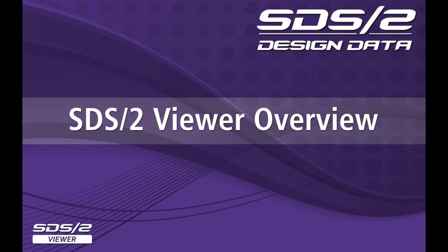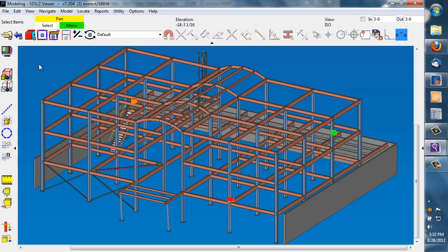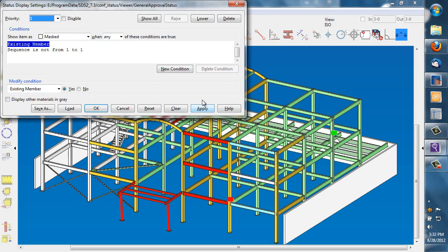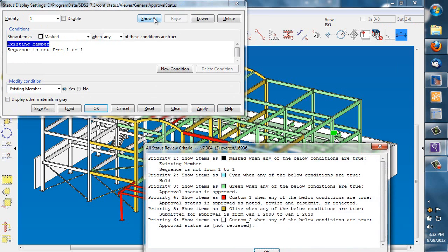In SDS-2's new version 7.3, we have a free viewer. We are going to show some of the options that we can use in this free viewer station.